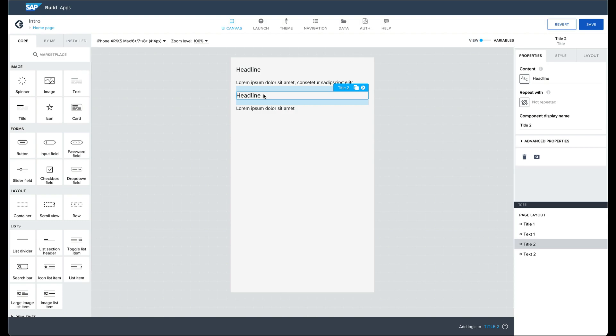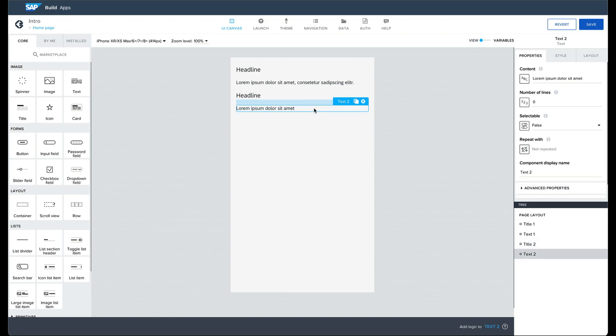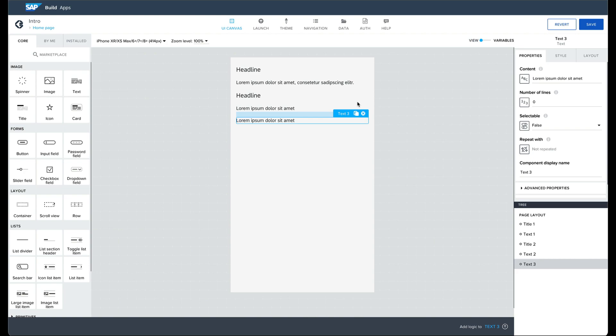Clicking on a component reveals its toolbar with options to duplicate the component or remove it.